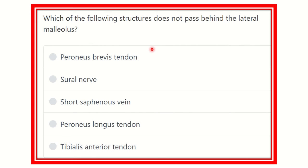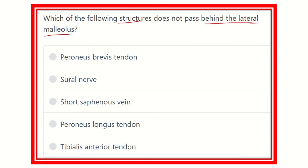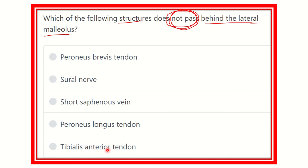Welcome to another lecture quiz. The question asks: which of the following structures does not pass behind the lateral malleolus? The options are: peroneus brevis tendon, sural nerve, short saphenous vein, peroneus longus tendon, and tibialis anterior tendon. We have to find the one structure which does not pass behind the lateral malleolus.